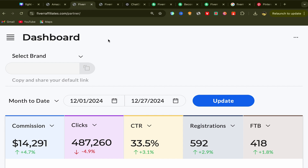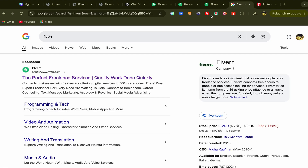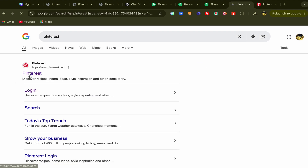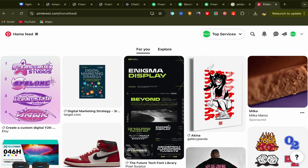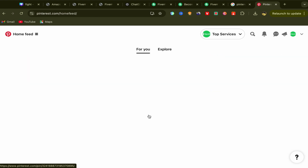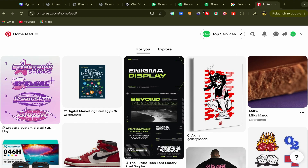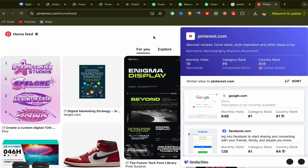Next, you need to create a business account on Pinterest. Go to Google and search for Pinterest, click the first link, and sign up using your email address. When asked, choose Business Account. After you finish, this will be your home page. You should know that Pinterest has one billion monthly visitors, so you can get a huge amount of traffic from Pinterest if you do it correctly.